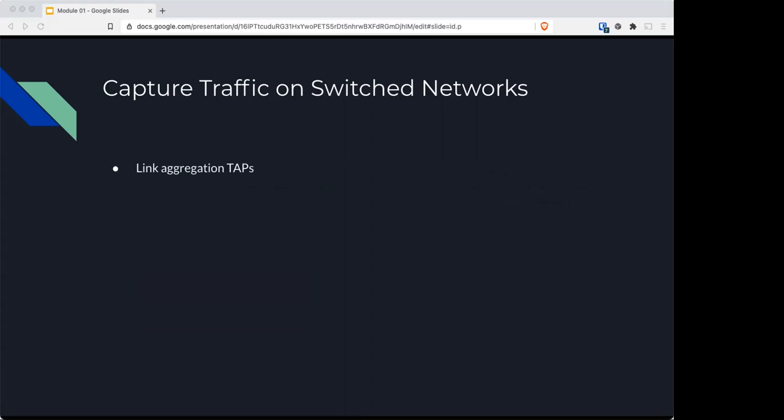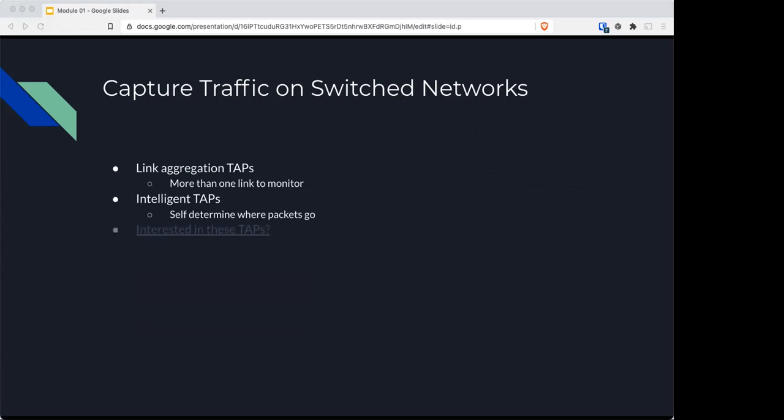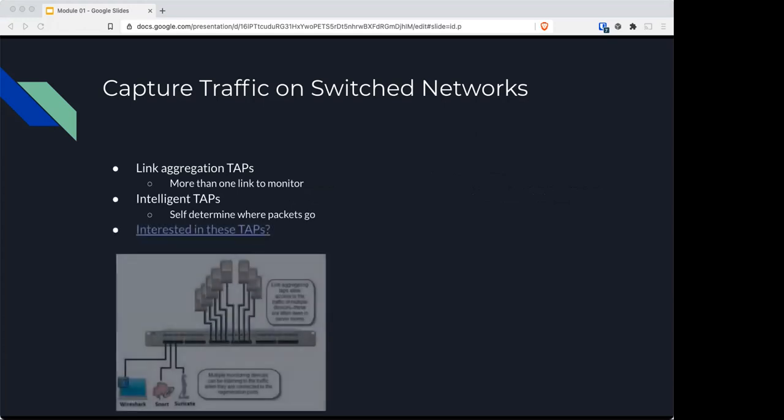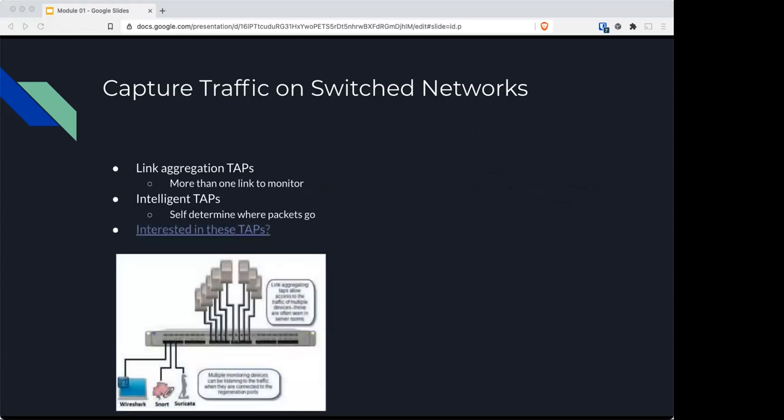There are also link aggregation taps where you can link more than one monitor, and intelligent taps that self-determine where packets to go. These can get way more expensive.